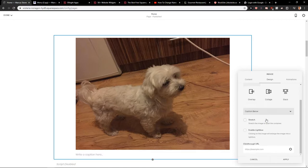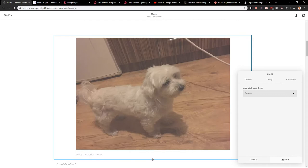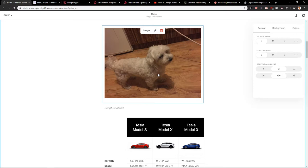So we have also animation, fade in. And now you have options to choose the content width, section height. Okay, we got it.